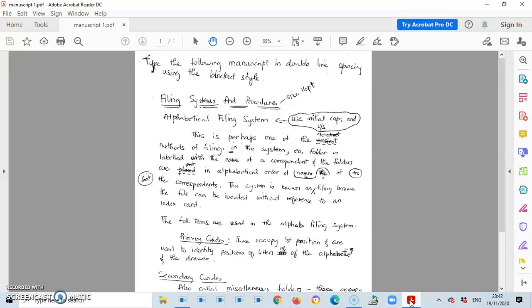And as such, the screen should be split. The new norm, or the way forward for exams, will be online. And as such, you need to know how to split your screen to know what to do.